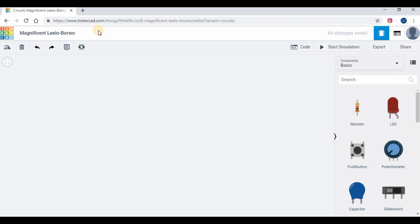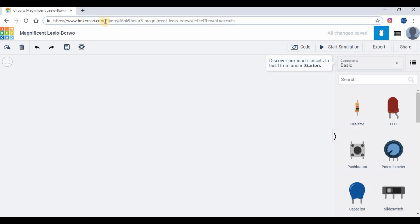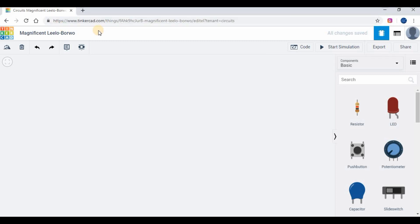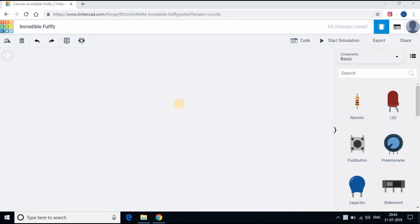We are going to use tinkercad.com for the simulation. Go to the web page tinkercad.com, register yourself and login. Under circuit, create a new circuit.